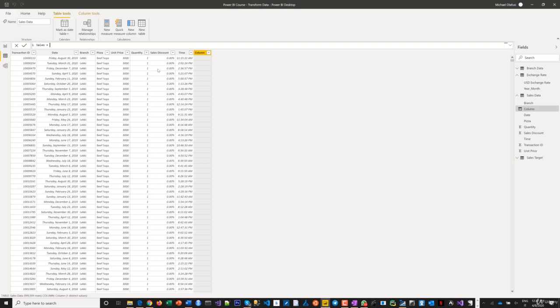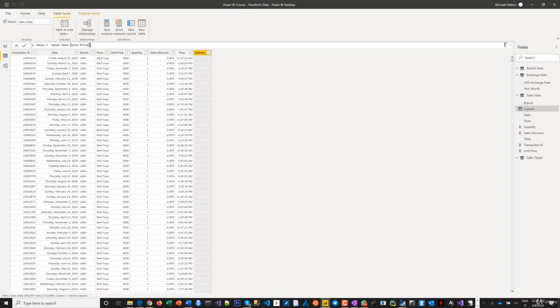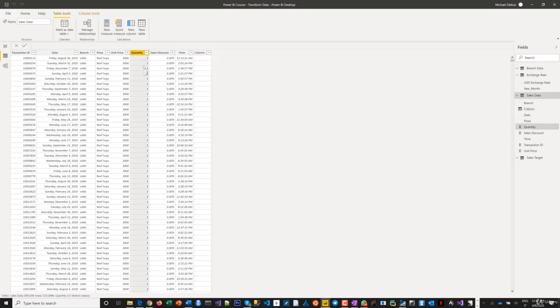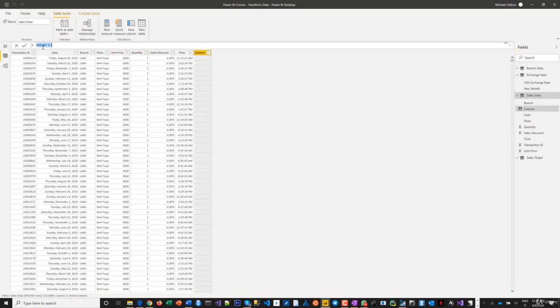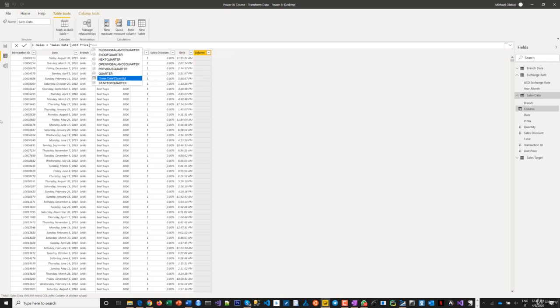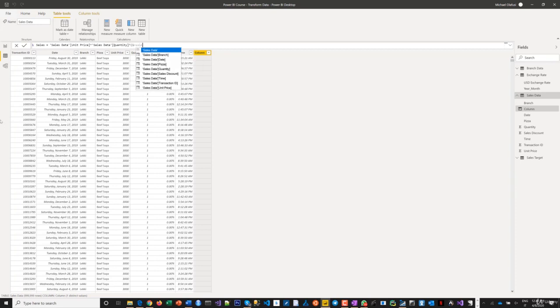I'll call this Sales and type equals. That's the pattern - the name on the left, the computation on the right. This equals unit price. Notice I'm typing the field names and pressing Tab to pick them. If you click, it won't work. Let me test this. See, clicking doesn't work yet. I'll rewrite the formula: Sales equals unit price times quantity times open bracket one minus sales discount close bracket. Then I'll press Enter.